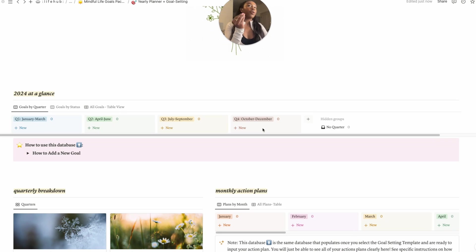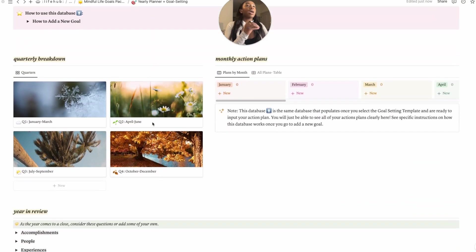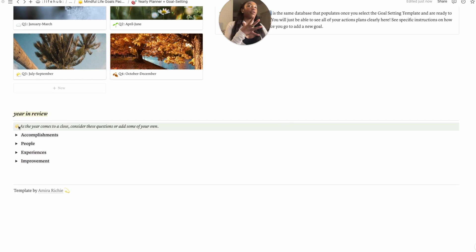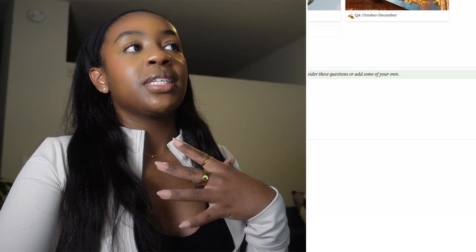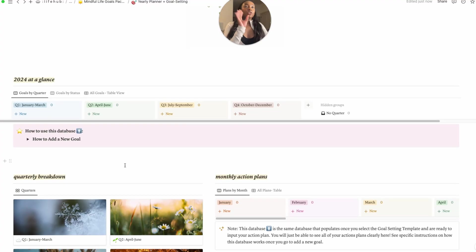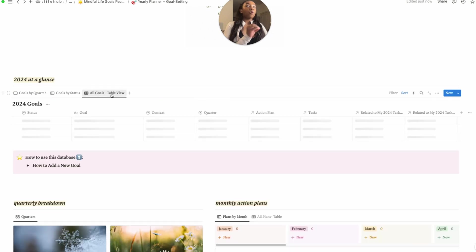Then kind of scrolling down here, so we have a few databases. We have our 2024 at a glance, which is basically like an overview of all of our goals that we'll write here in a second. We have our quarterly breakdown, we'll have our monthly plans, and then we have our year in review, which is basically just some questions, some reflection questions that you can ask yourself at the end of your year.